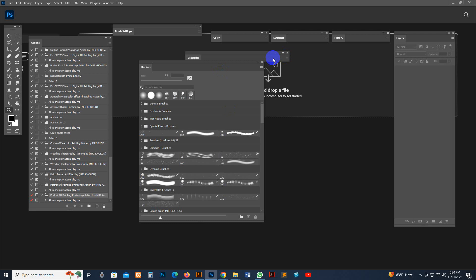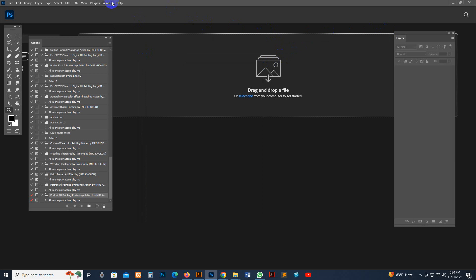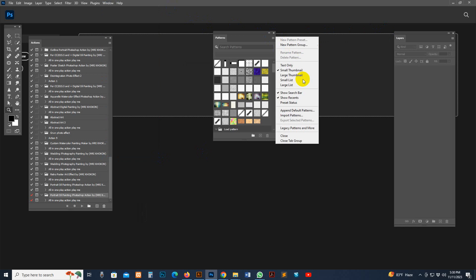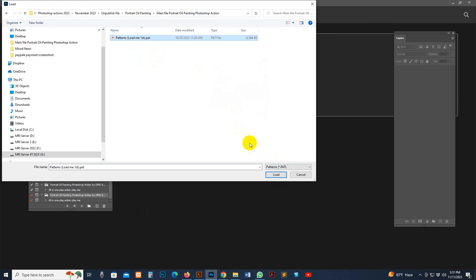Now I want to load the pattern. Click the Pattern option and Import Pattern — same way. Find my download file, select the pattern file, and click the Load button. Now it's loaded.